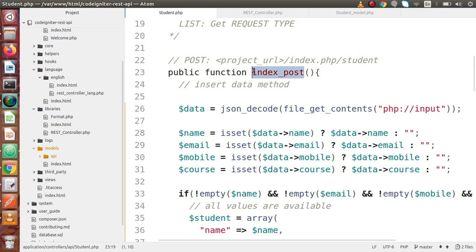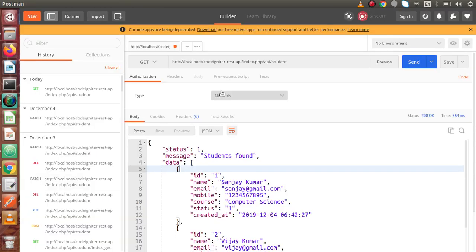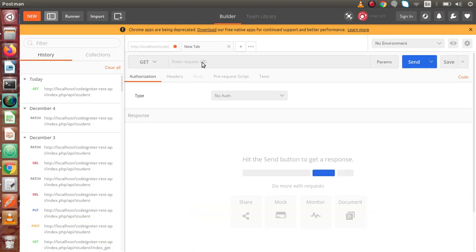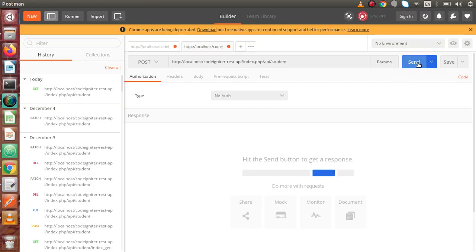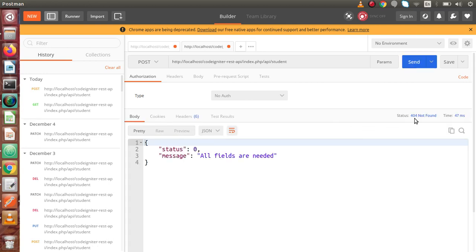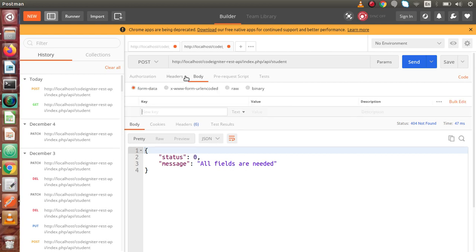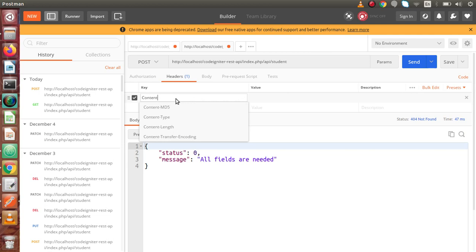Now back to Postman. Copy the URL, open a new tab, paste it, and change from GET method to POST method. The method name 'index' is automatically called for this request type. If I click send without any parameters, we get 404 — 'All fields are needed.' Back to body. Go to headers and set Content-Type to application/json, because we are going to pass body parameters in the raw section.